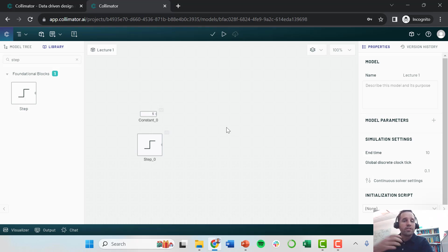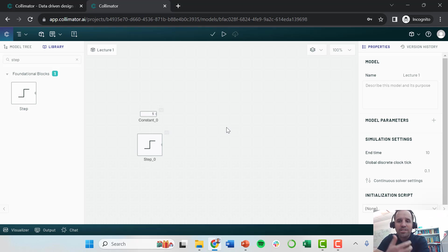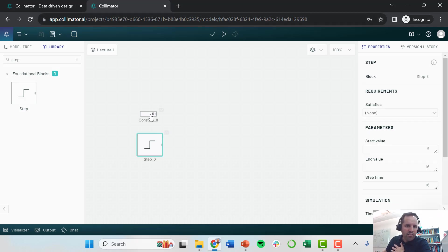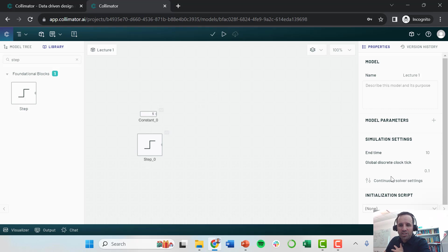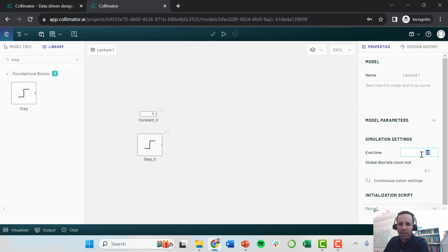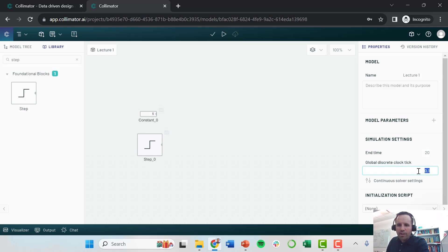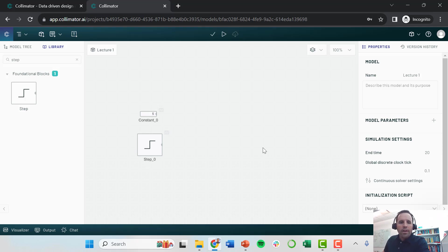Collimator allows you to do dynamic simulations in time. When I'm not clicked on any of my blocks, when I'm just clicked here on the blank canvas, this will open up some of the simulation settings. One of the simulation settings is my total simulation time. Here I have 10. I'm going to change that to 20. You can also change some of the step sizes that you're taking.